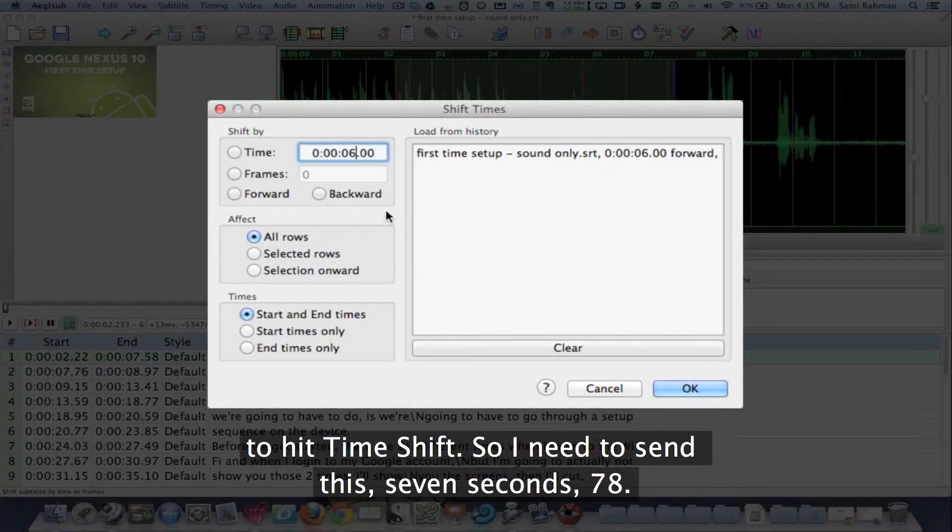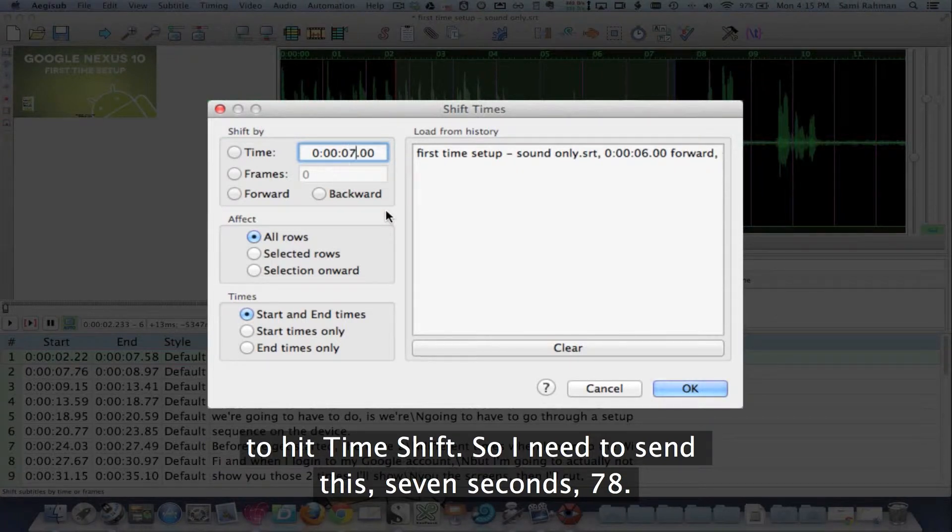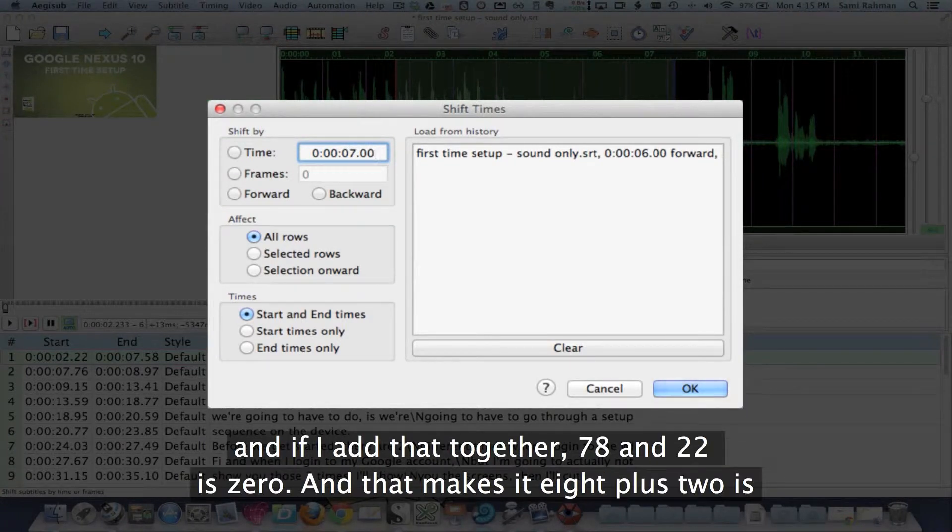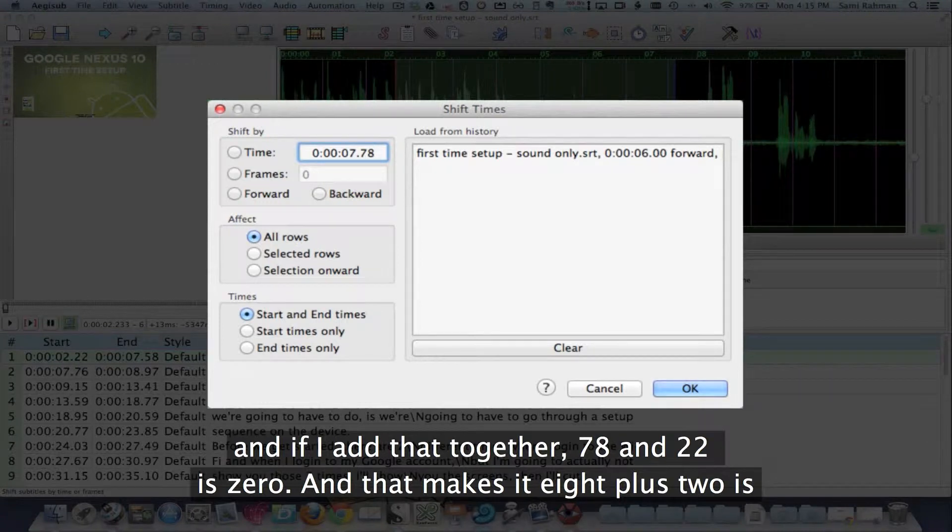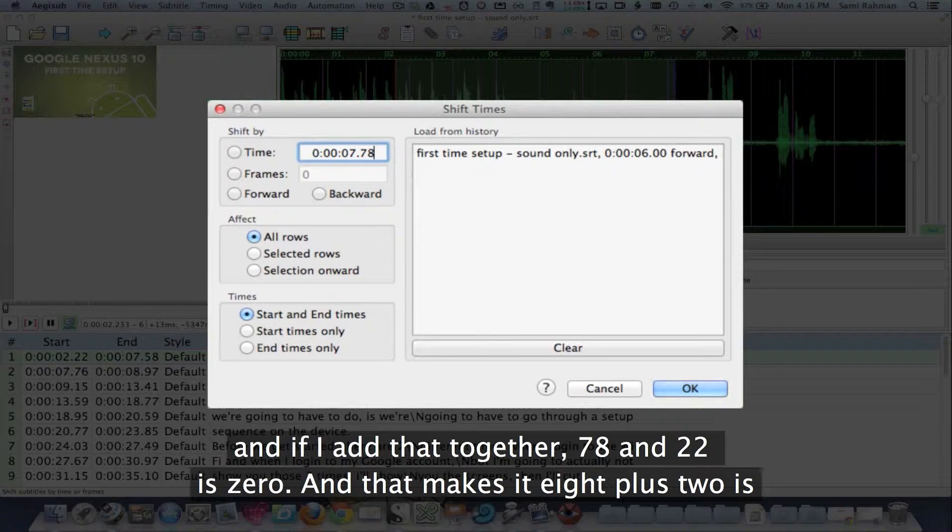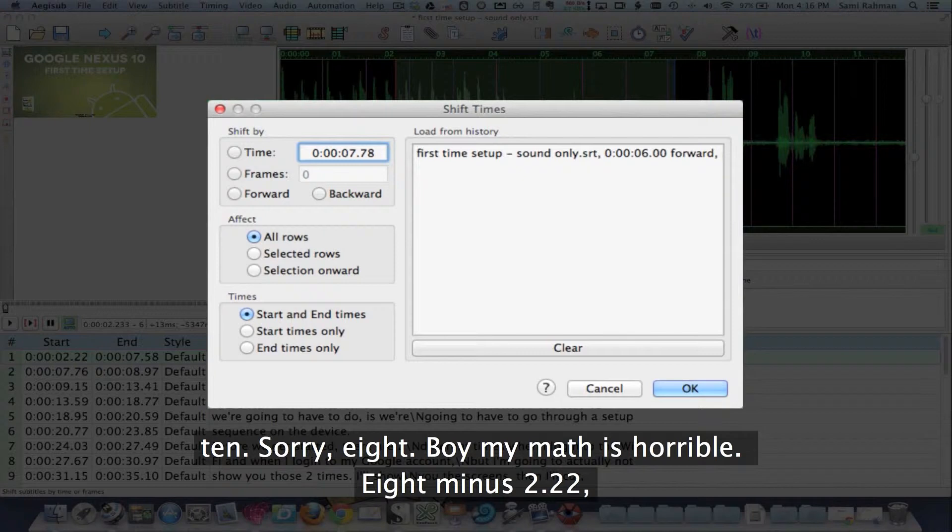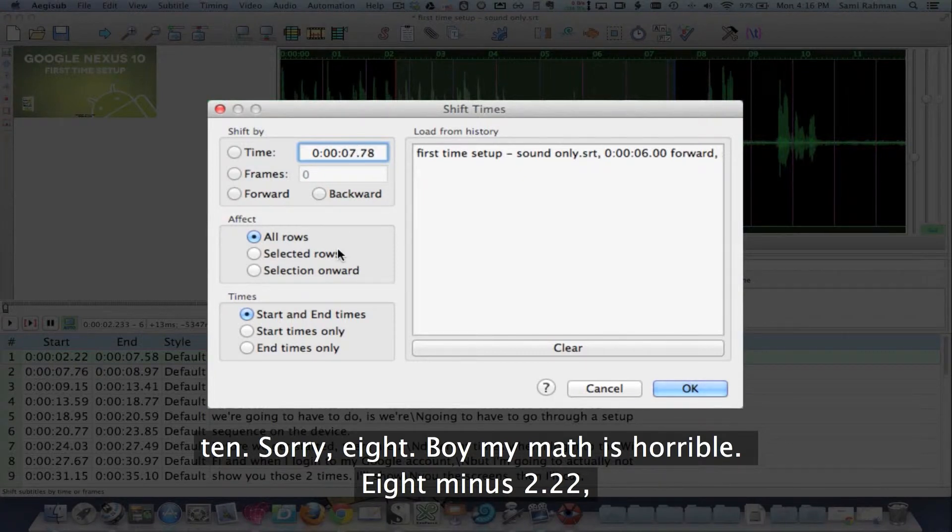So I need to send this seven seconds, 78. And if I add that together, 78 and 22 is zero, then that makes it eight plus two is ten. Sorry, eight, boy, my math is horrible.